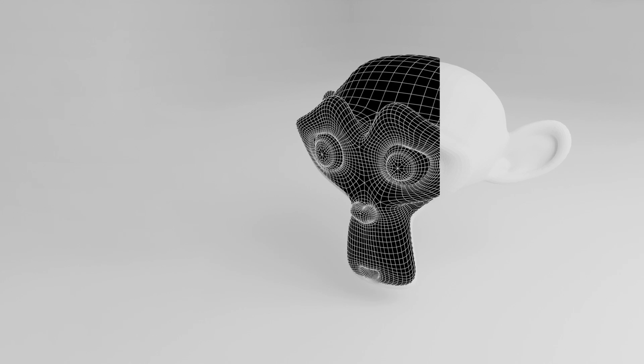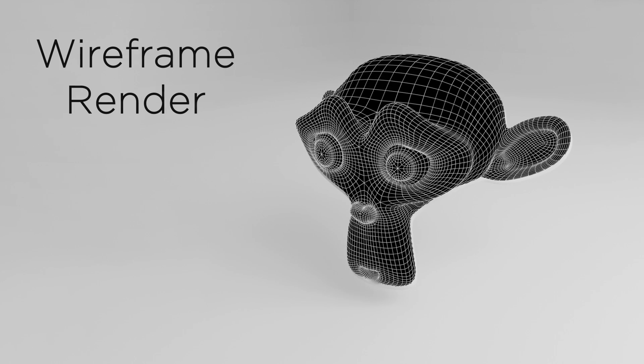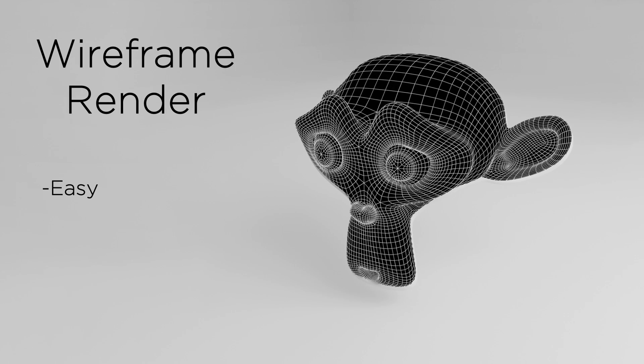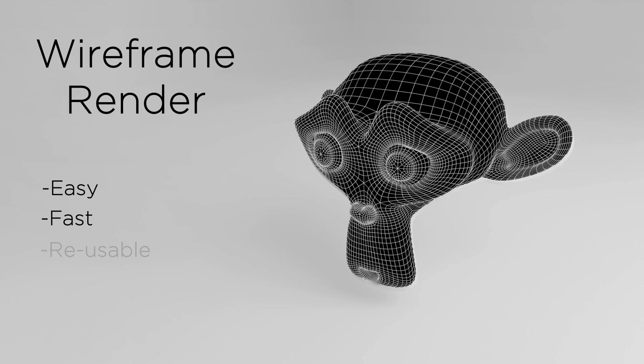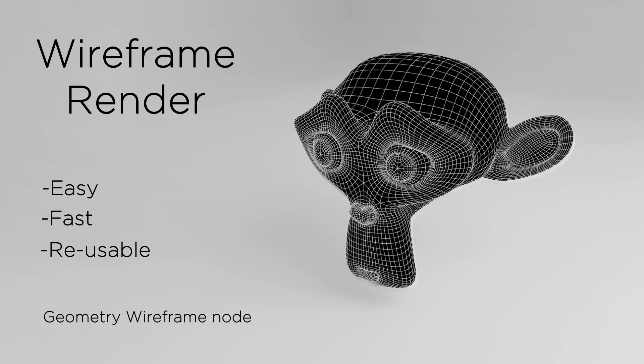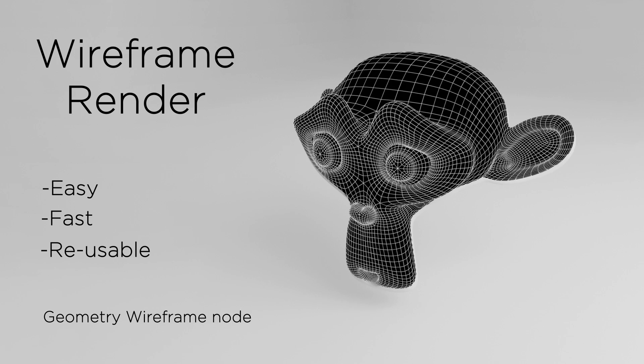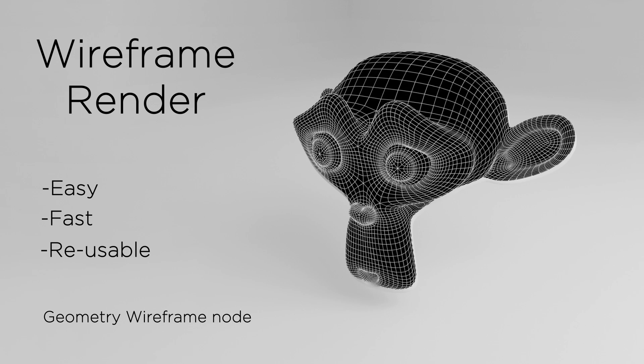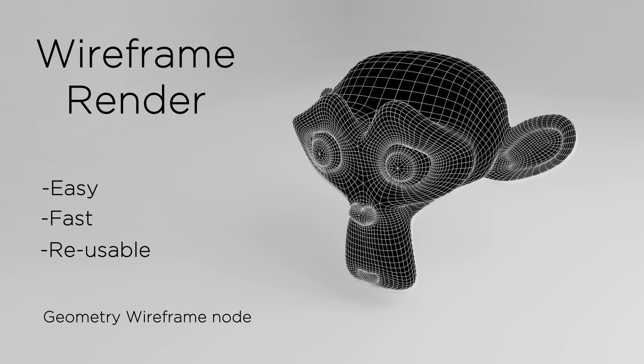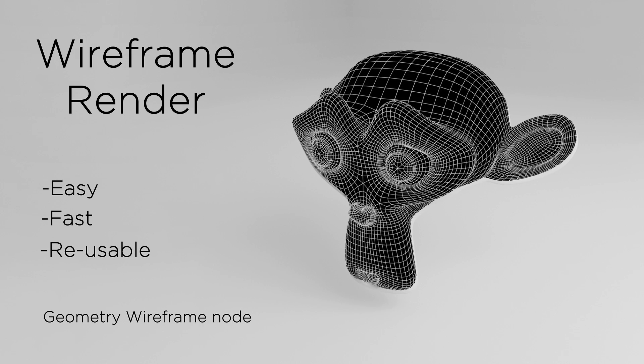Hello guys and welcome back. In this short tutorial, we will learn how to do wireframe renders in Blender. It's an easy and fast method and can be reused again once we save it, so let us jump into it.